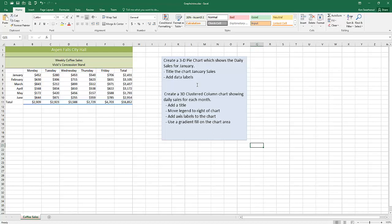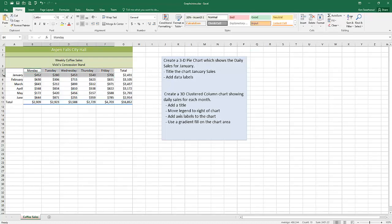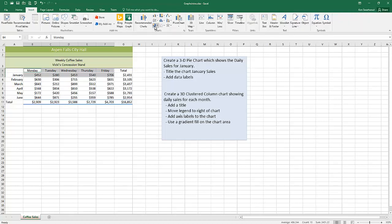So for the first thing I want to create a 3D pie chart which shows the daily sales for January. Those numbers, those labels. If you're new to making charts then this probably isn't the best place to start. I'd back up and watch an introductory video on charts. Basically that's the information I want.